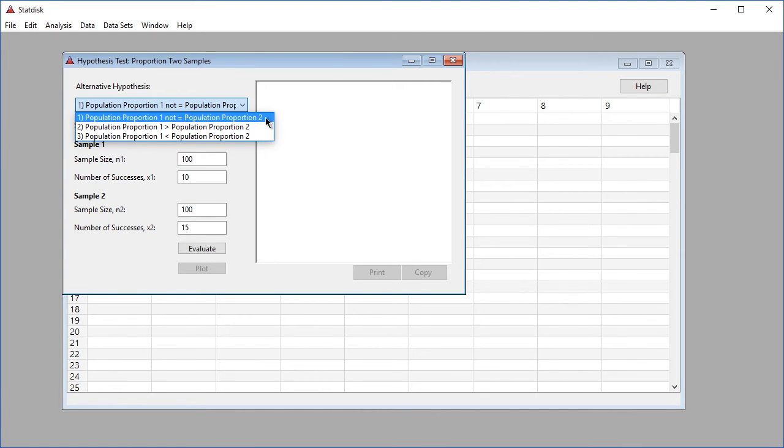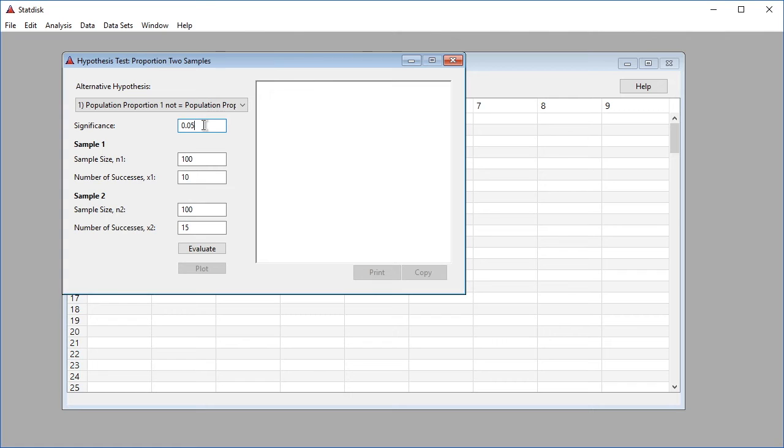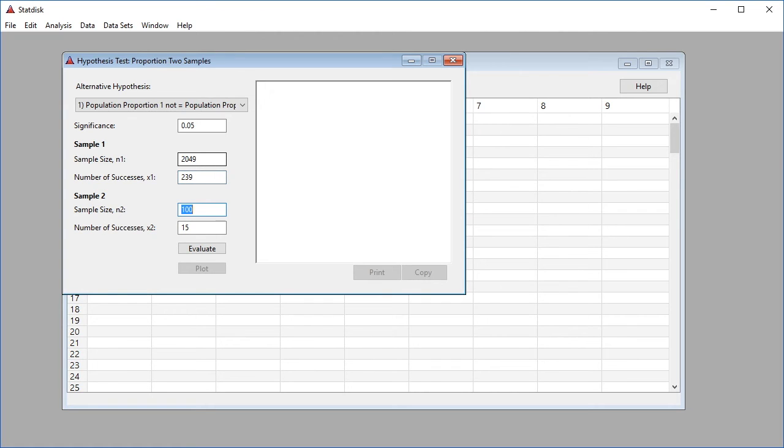Next, enter the desired significance level. In this example, use the default value of 0.05, which is commonly used. Proceed to enter the sample size and number of successes for each sample. In this example, for Sample 1 we enter 2049 for sample size and 239 for number of successes. For Sample 2, we enter 550 for sample size and 9 for number of successes. Click the Evaluate button and the results will be displayed in Statdisk.